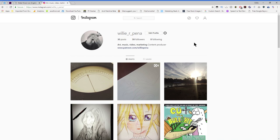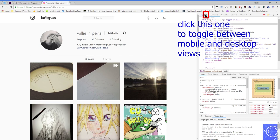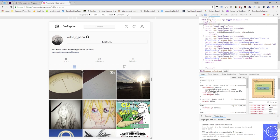Here is your Instagram page right here. You can toggle this to go between desktop version and mobile version. So this is the mobile version. You have to select this particular icon right over here.